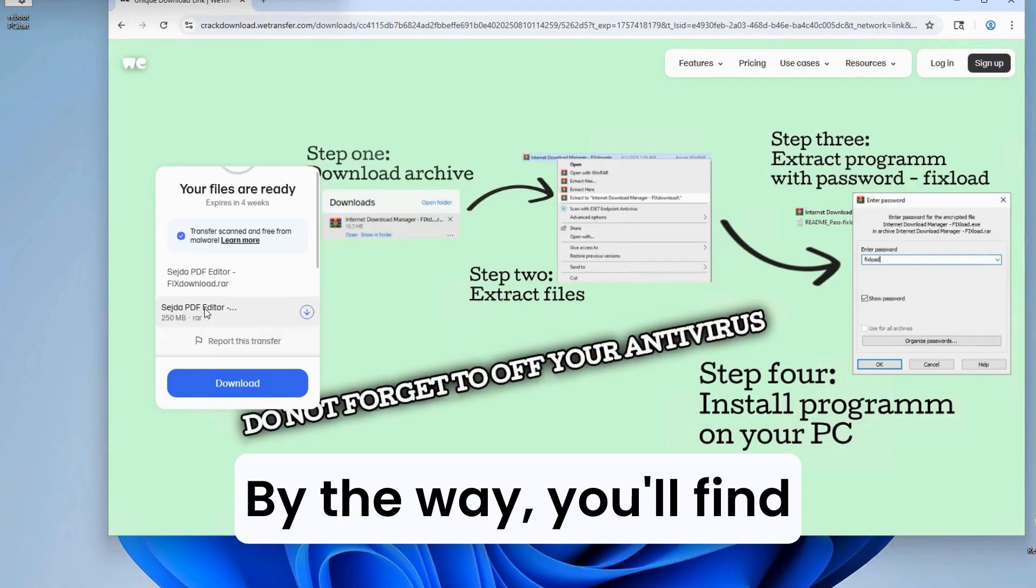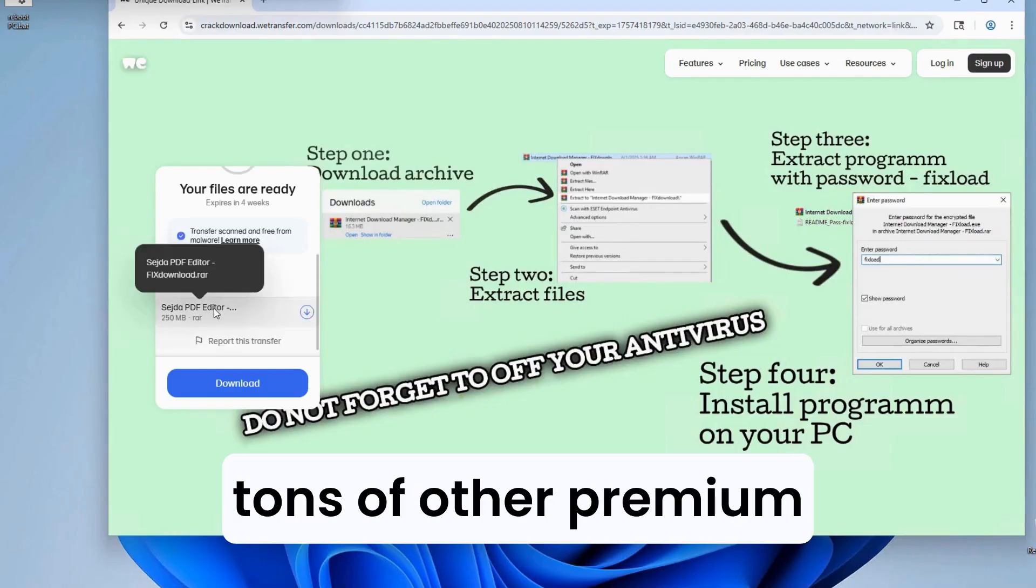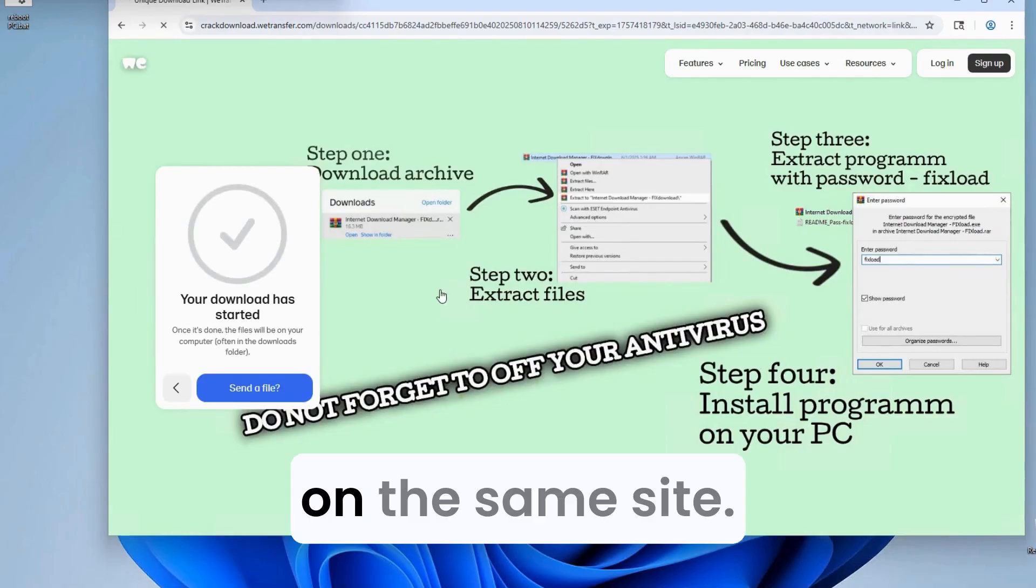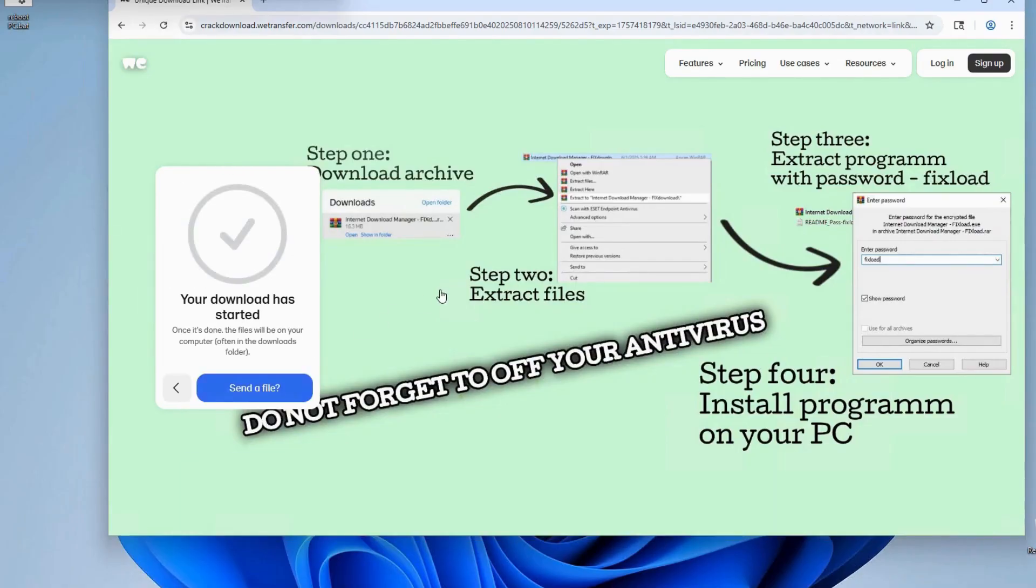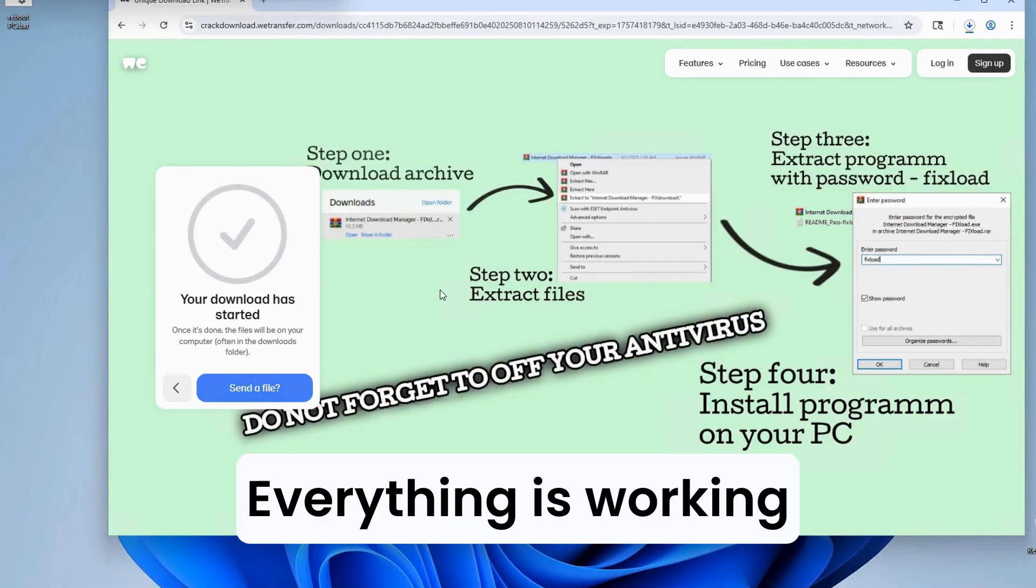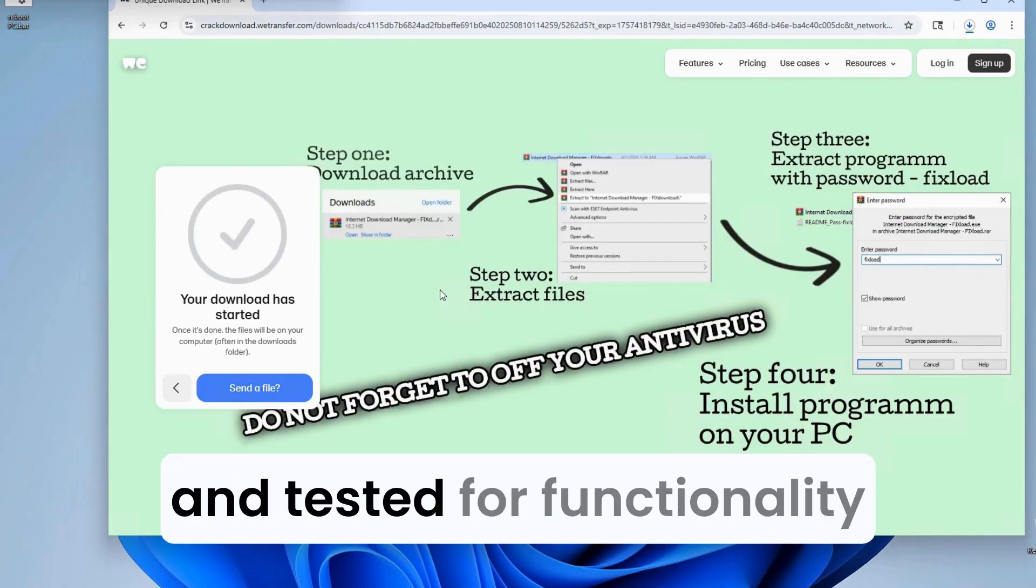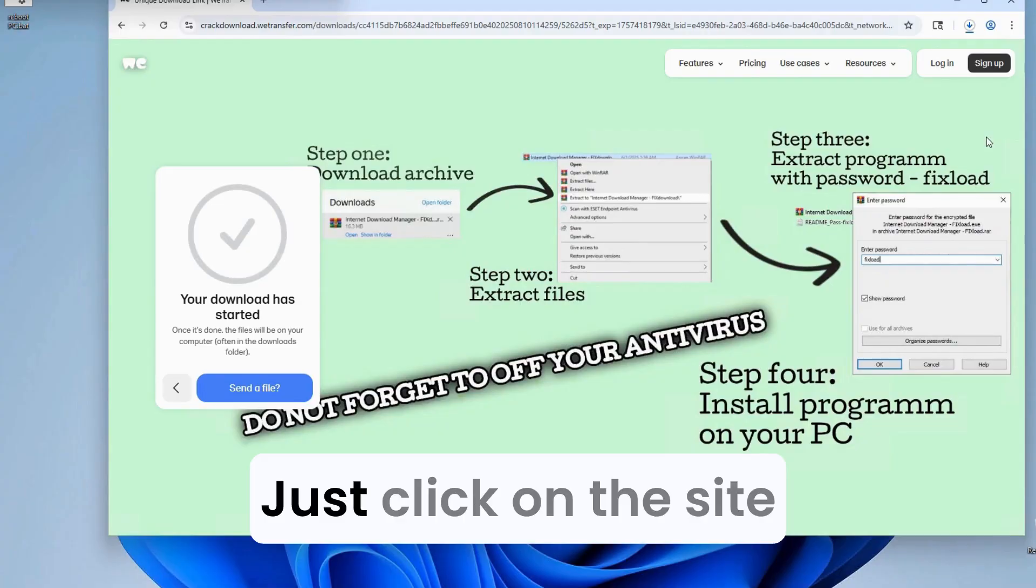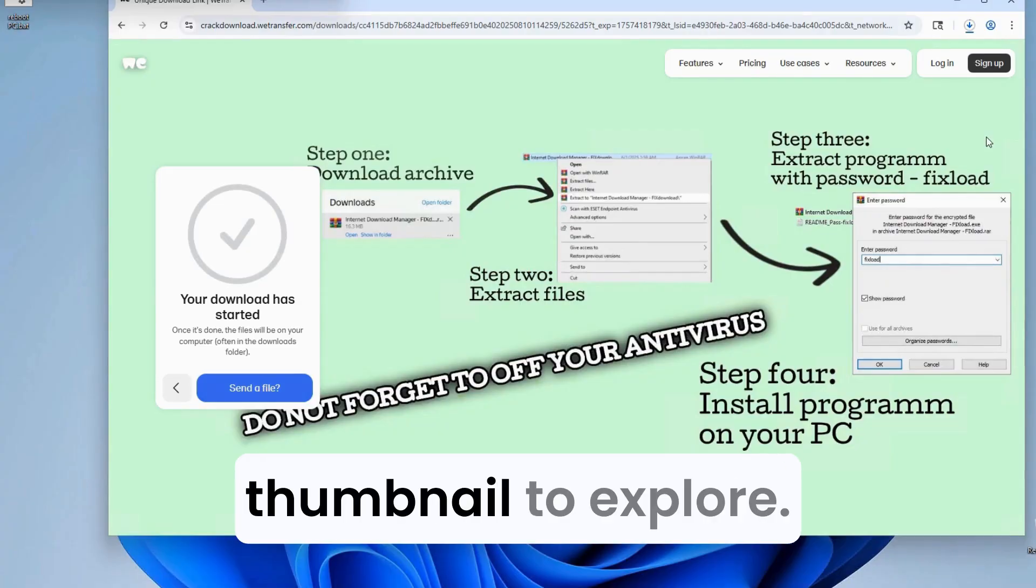By the way, you'll find tons of other premium software available for free on the same site. Everything is working and tested for functionality before being posted. Just click on the site thumbnail to explore.